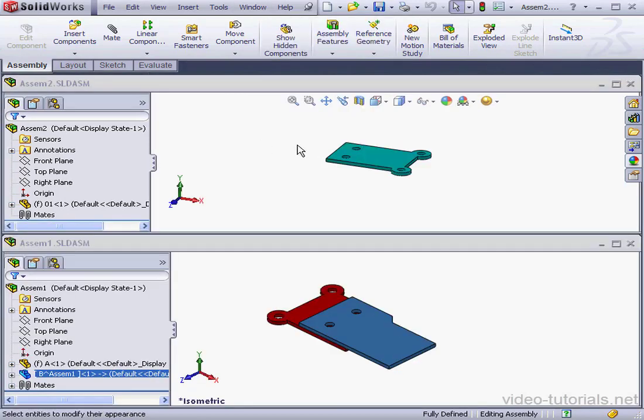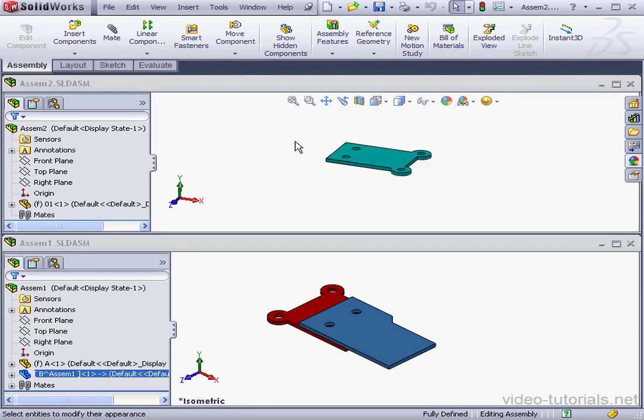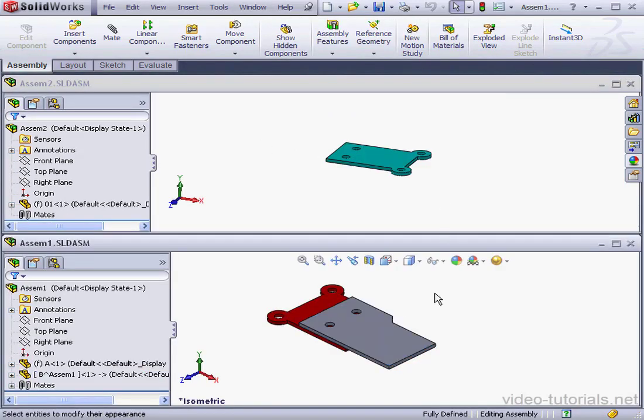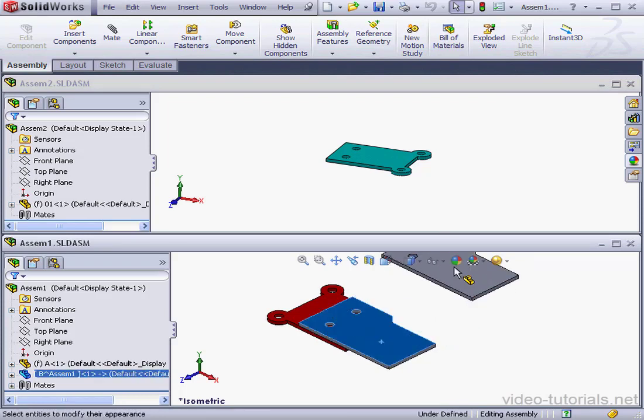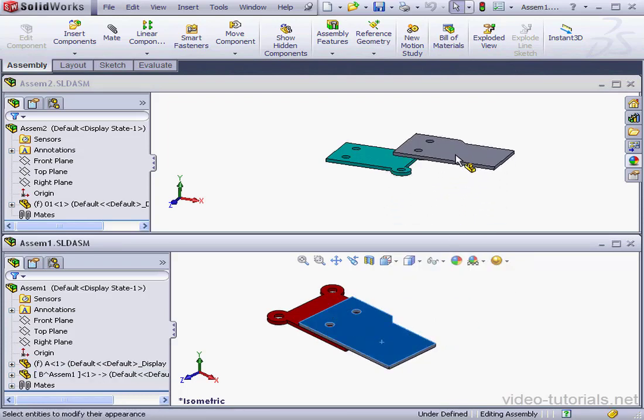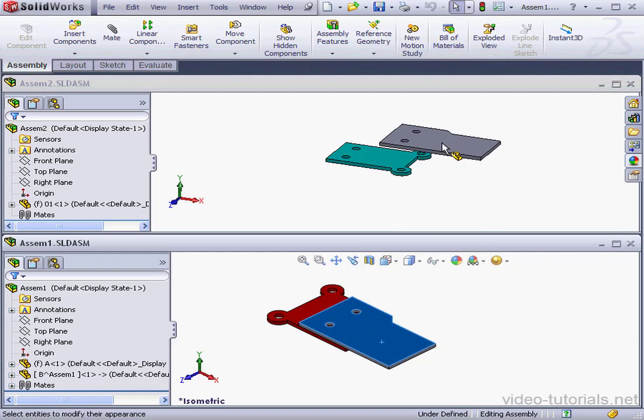First, let's deselect everything. Now hold down the Control key and drag and drop the part into Assembly 2. Release the left mouse button. Watch what happens.